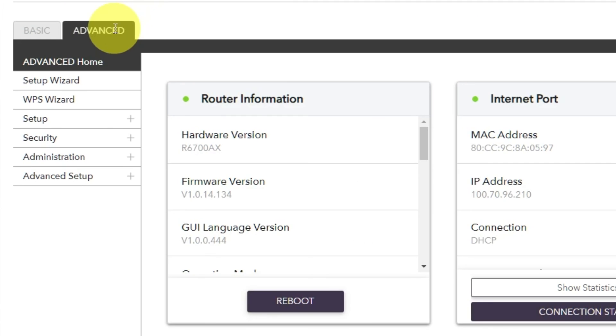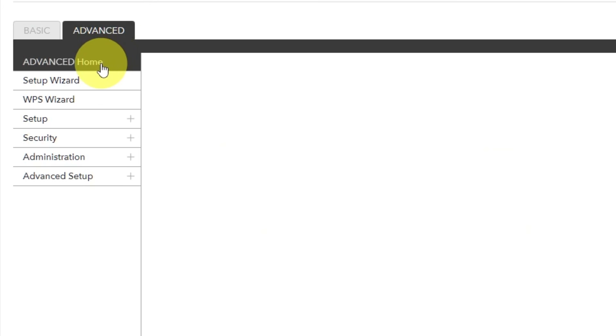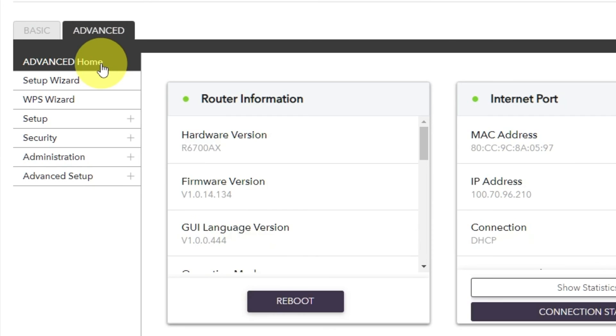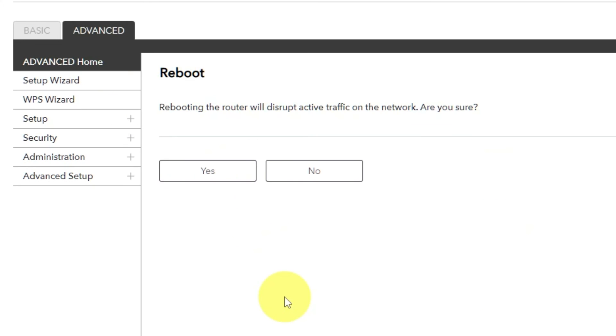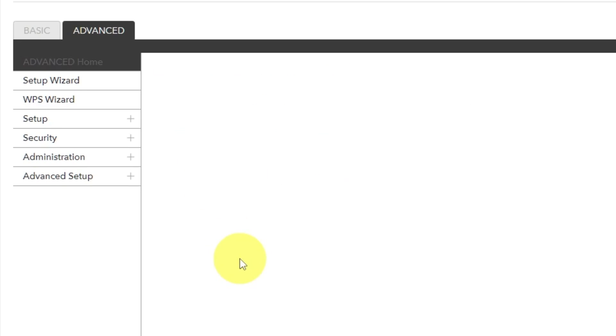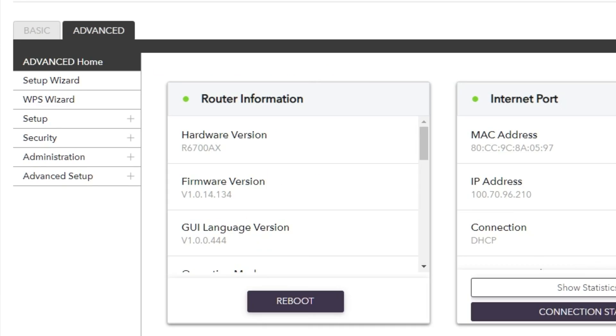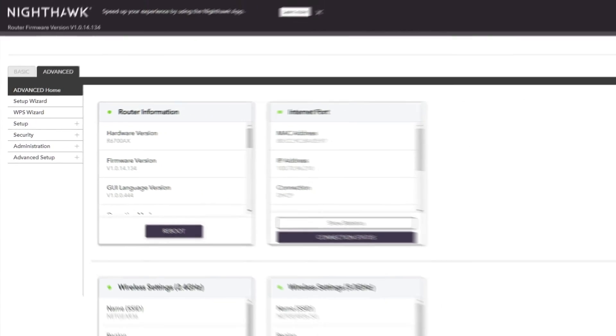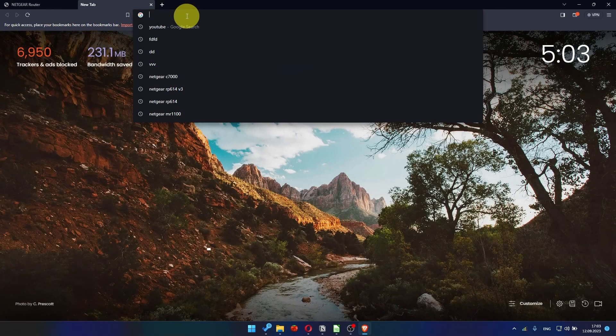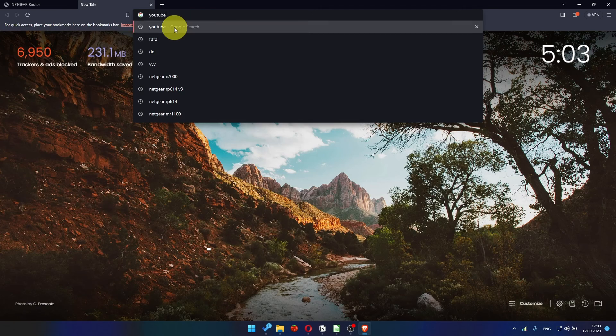Go to Advanced, Advanced Home. Click on the Reboot button. And click Yes. After restarting your device, wait a few minutes. And attempt to search for something on Google.